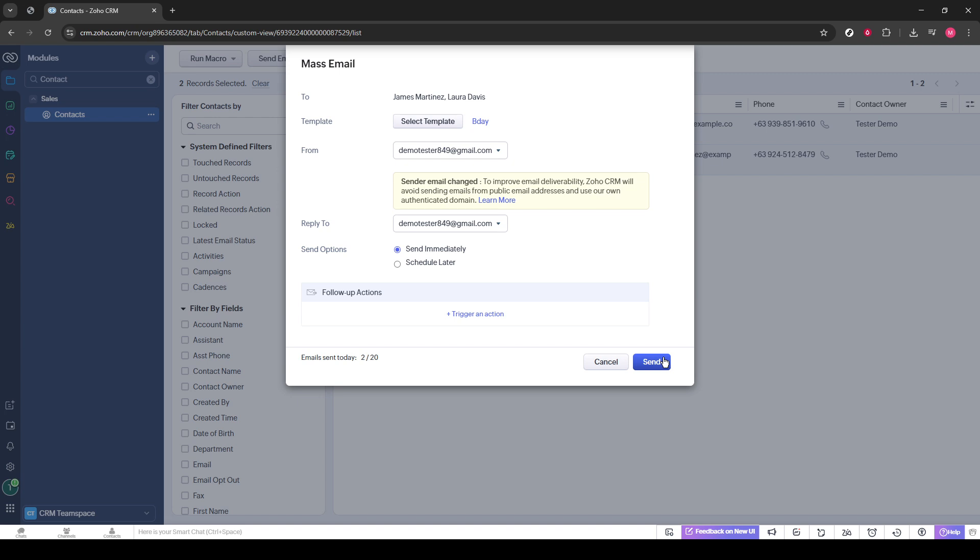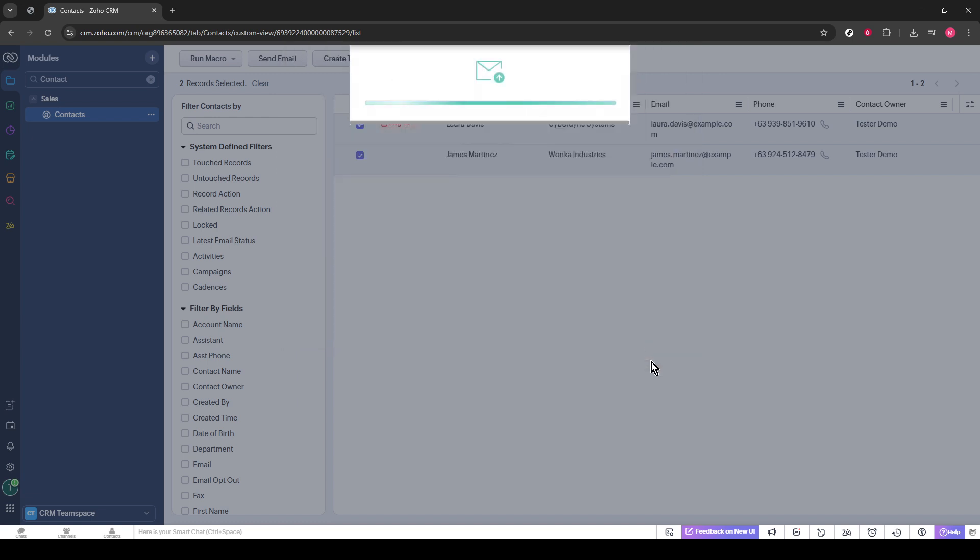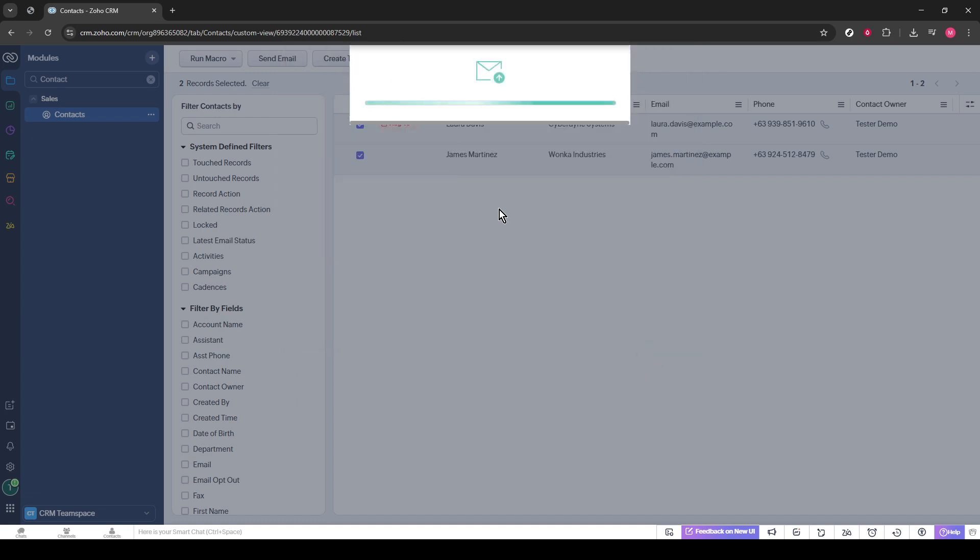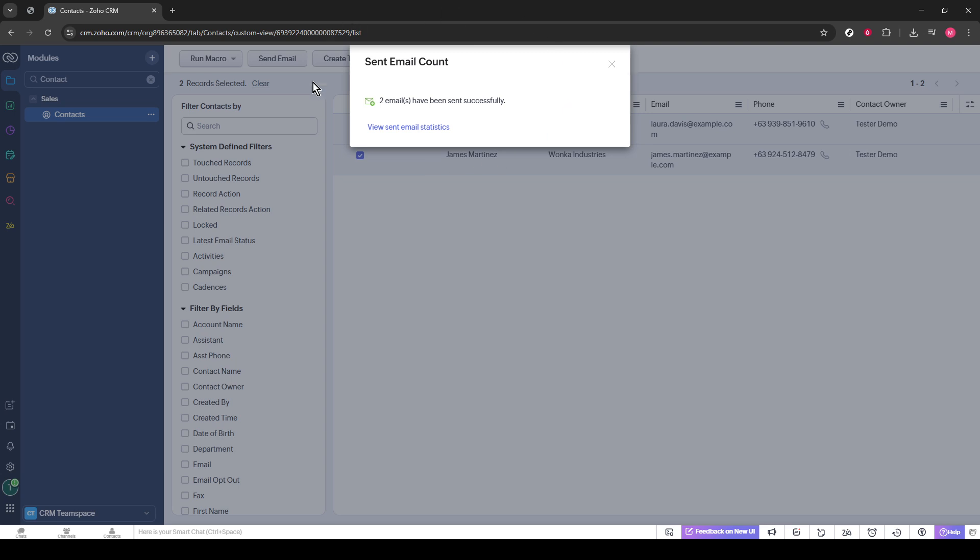Once you have everything set up to your liking, it's time to finalize the process by clicking the Send button. This is the moment where all your preparation comes together. Your email will be dispatched to all the selected contacts, reaching them almost instantly.